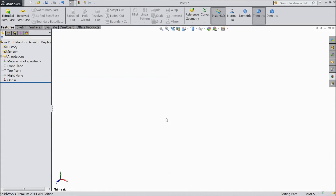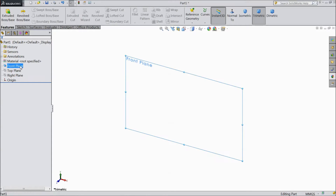Welcome to CAD CAM tutorial. Today we are going to sketch a seat for our tractor project. So let's start.